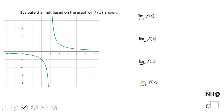Welcome! The green graph you see here is a rational function, and we're going to evaluate limits based on the graph. You have these four limits, so let's take a look.